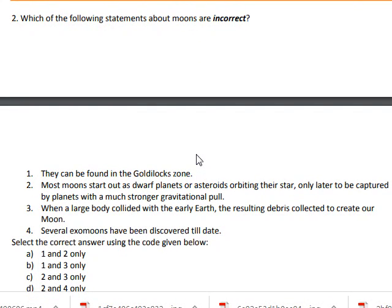Our next question: which of the following statements about moons are incorrect? The first statement is they can be found in the Goldilocks zone. That is not correct.